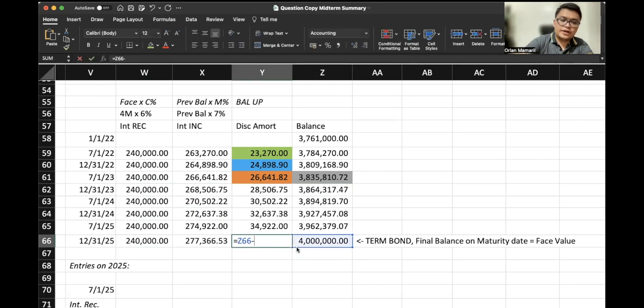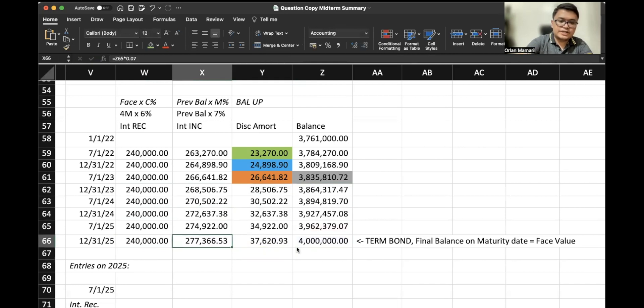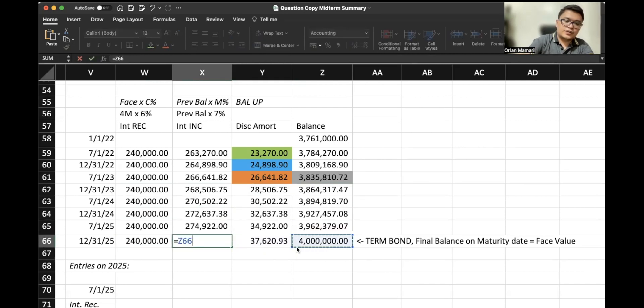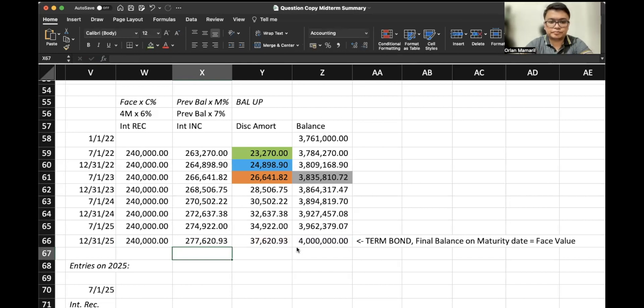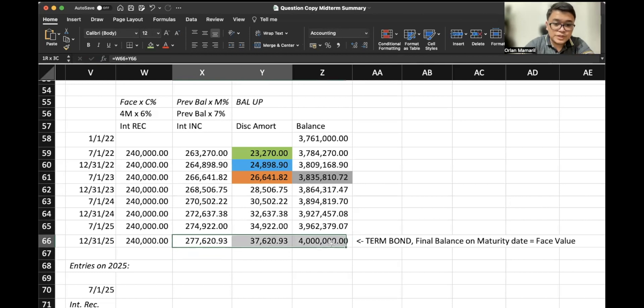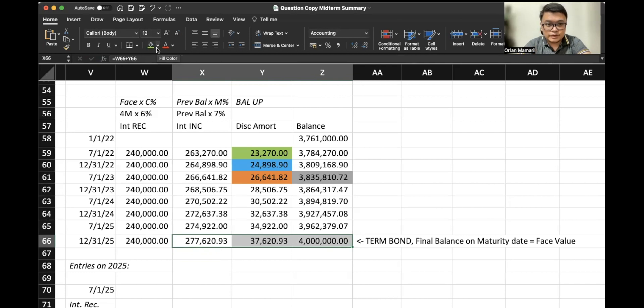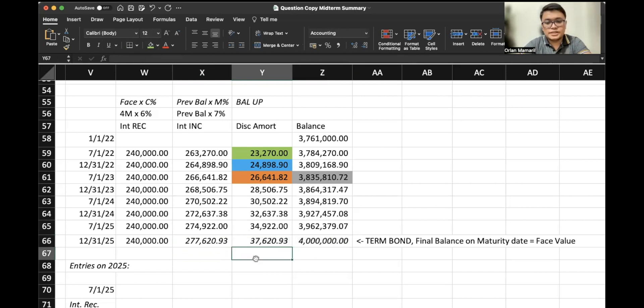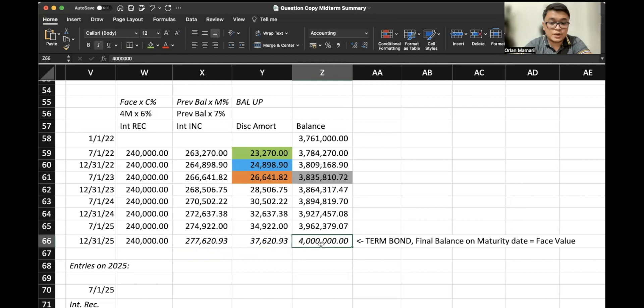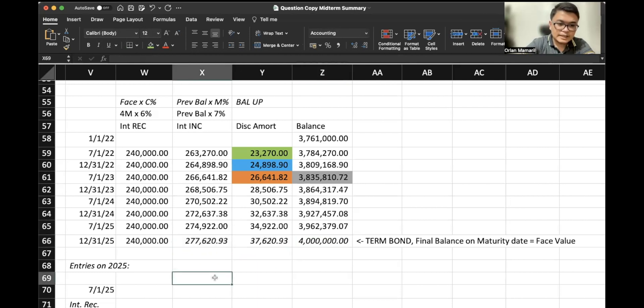So once again, this should be 4 million. The difference is 37,620. So your interest income should be 277,620.93. For the last line, you only do this manually in order to address the changes or the differences due to the rounding off of numbers, but that is very minimal. Just make sure, since this is a term bond, the final balance on maturity date should equal the face value. So there's a few rounding offs here in the last line.